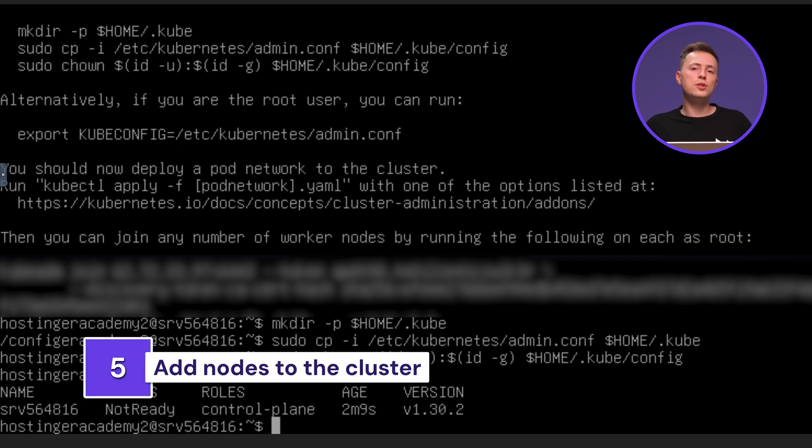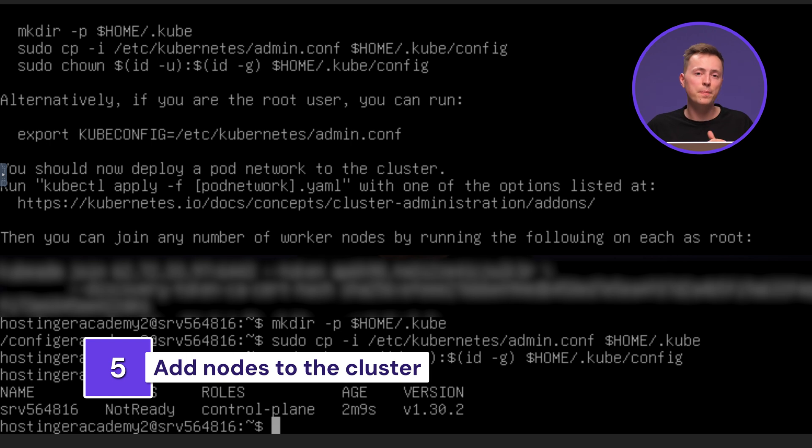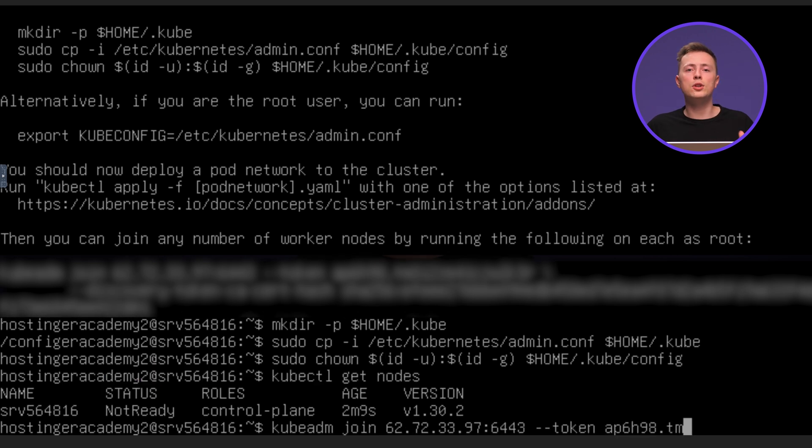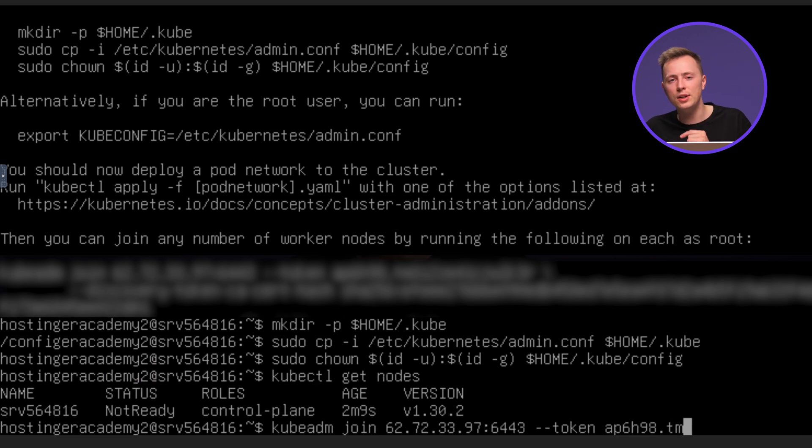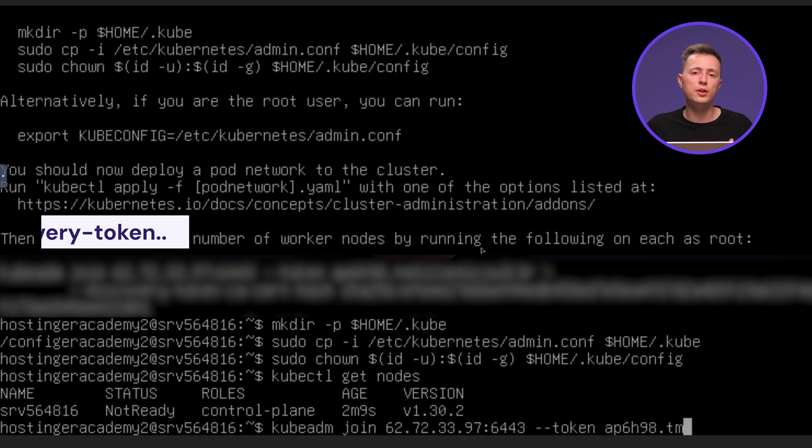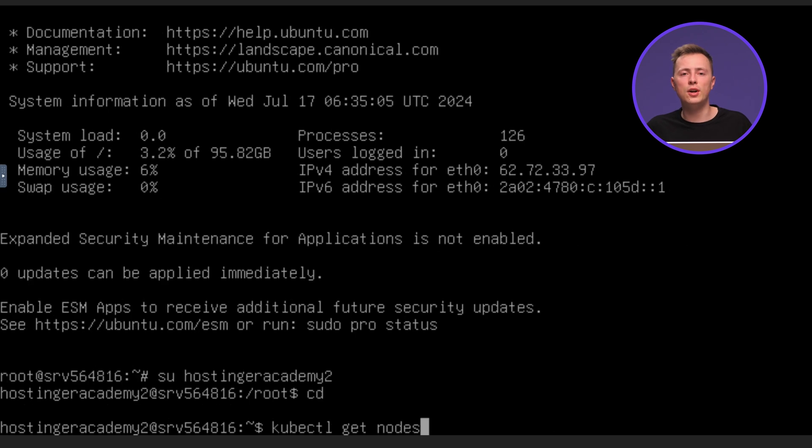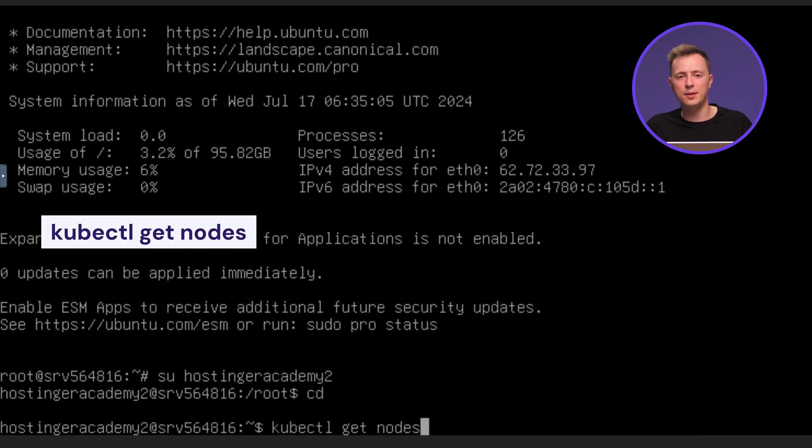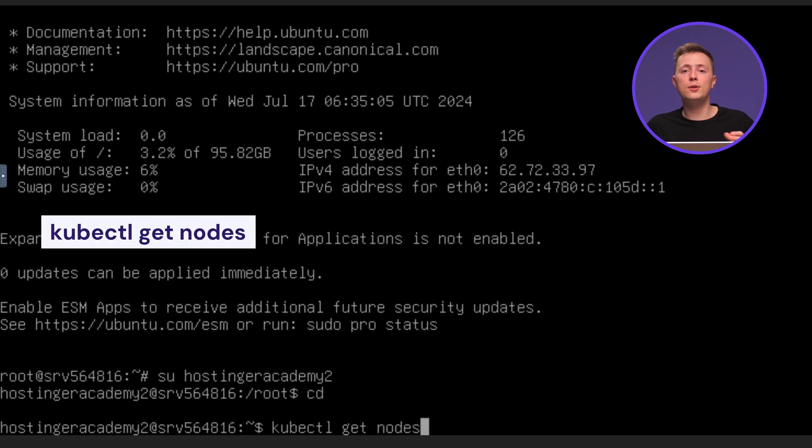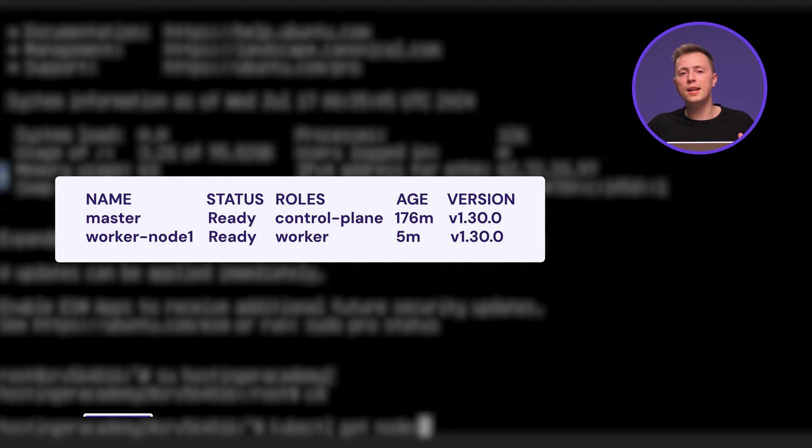Now switch to the server you wish to add as a worker node. Then, use the kubeadmin join command with the IP address and token noted earlier. Repeat this process for each server you want to add as a worker node to the cluster. Once all of the nodes are added, return to your master node to check all of the node's statuses with this command. And then, you'll see them in the output.